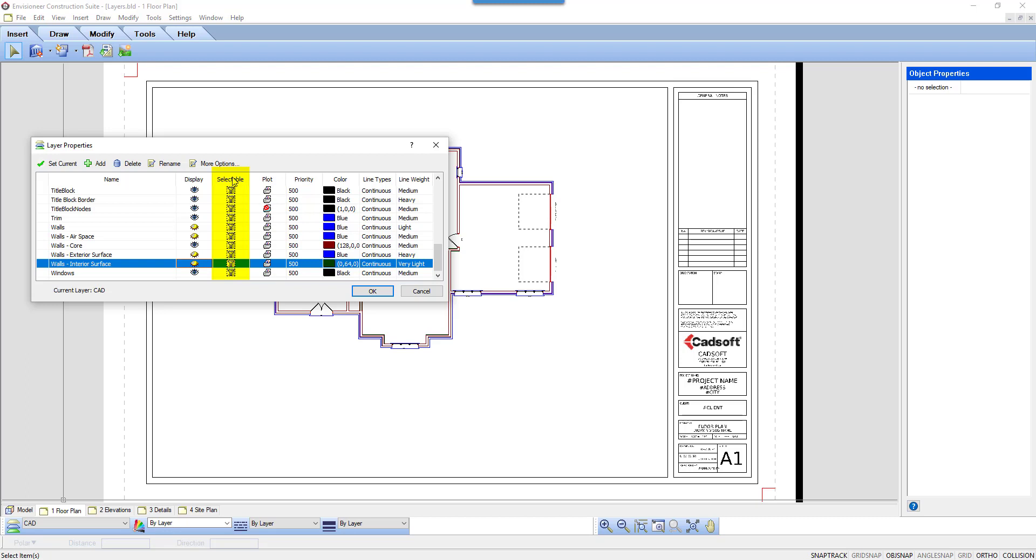The next column is selectable. Do you want to be able to select anything on this layer? Or not? The next column is Plot. Will this layer print or not? You may want elements visible on the screen, notes to yourself, or print guidelines, but not print them.